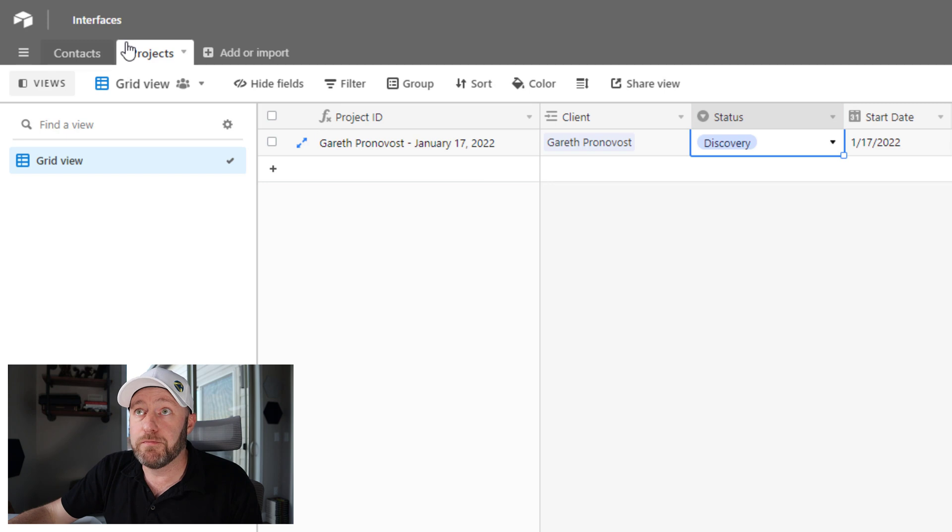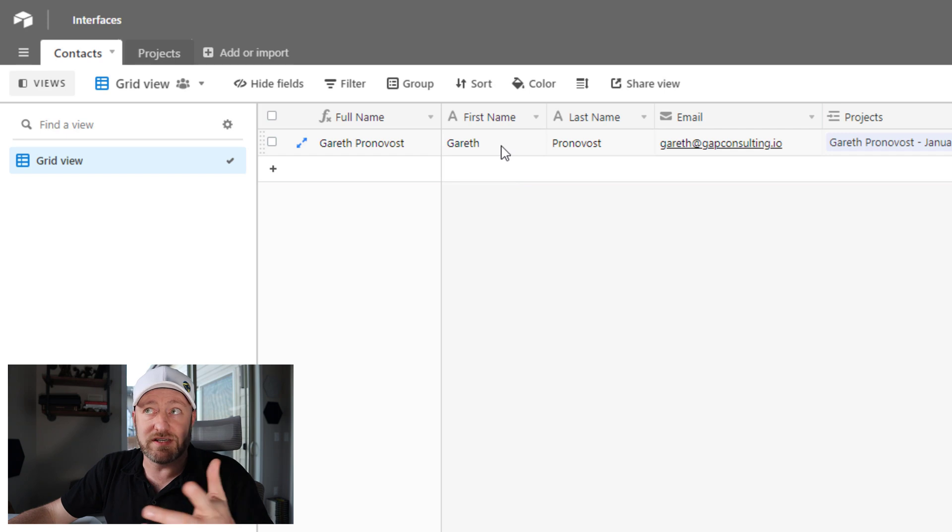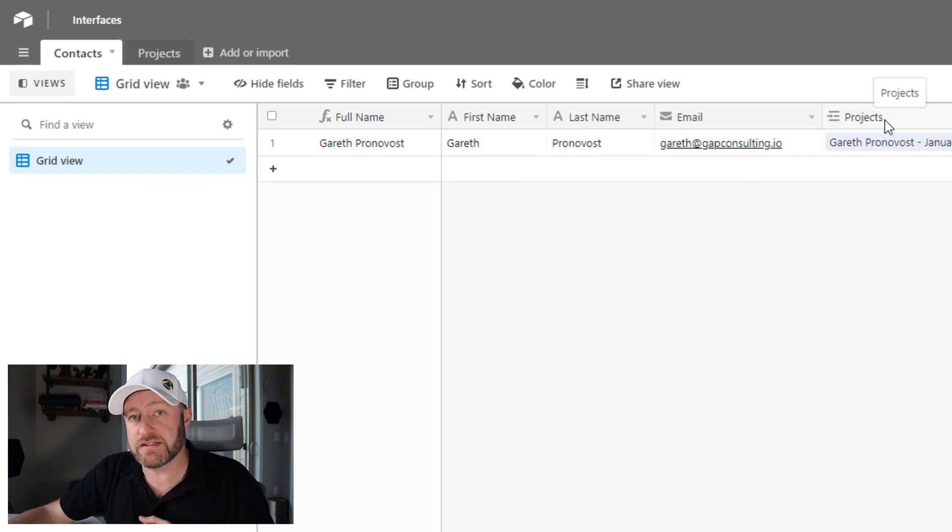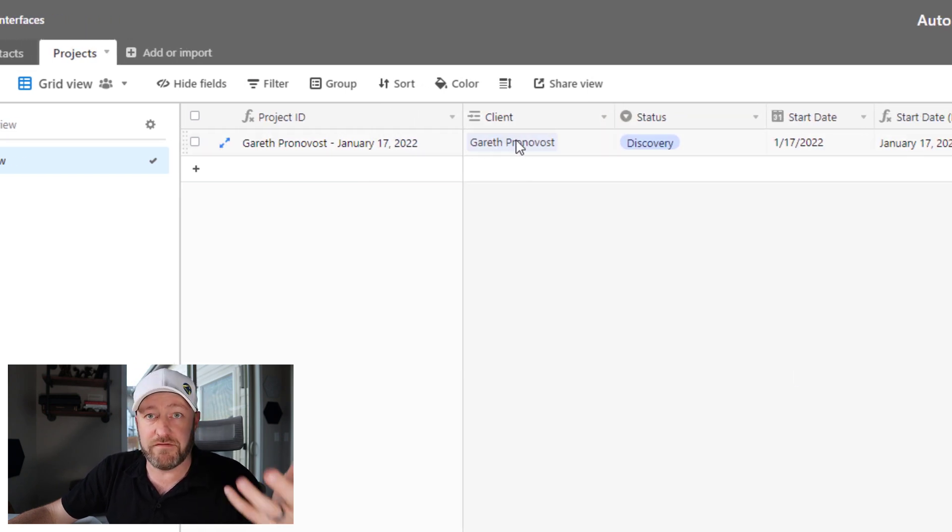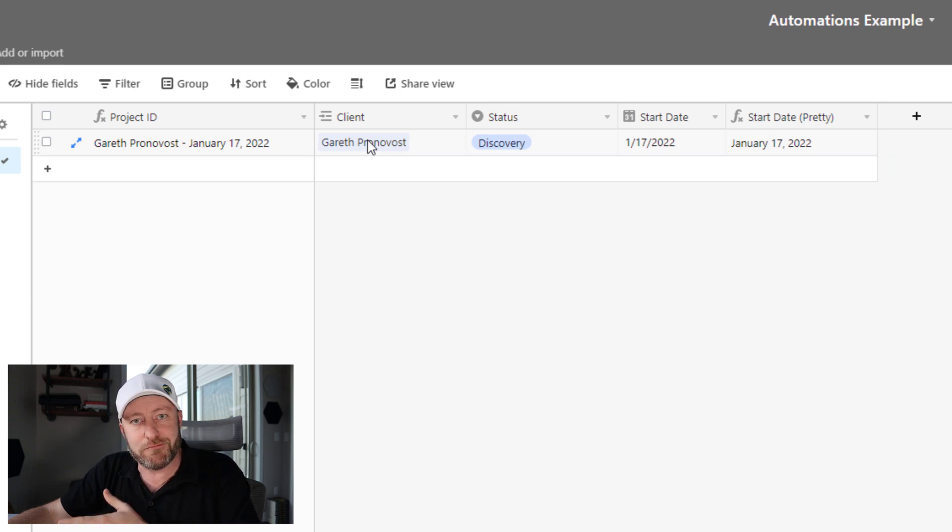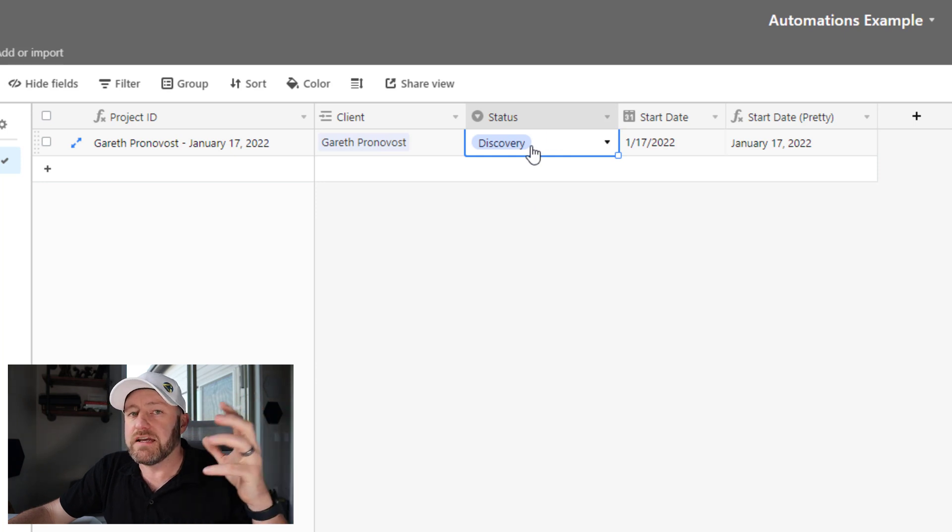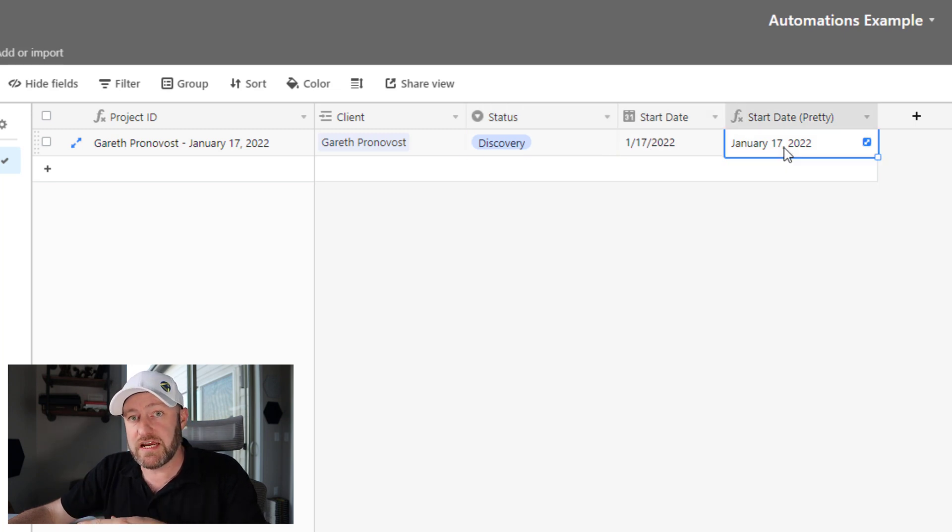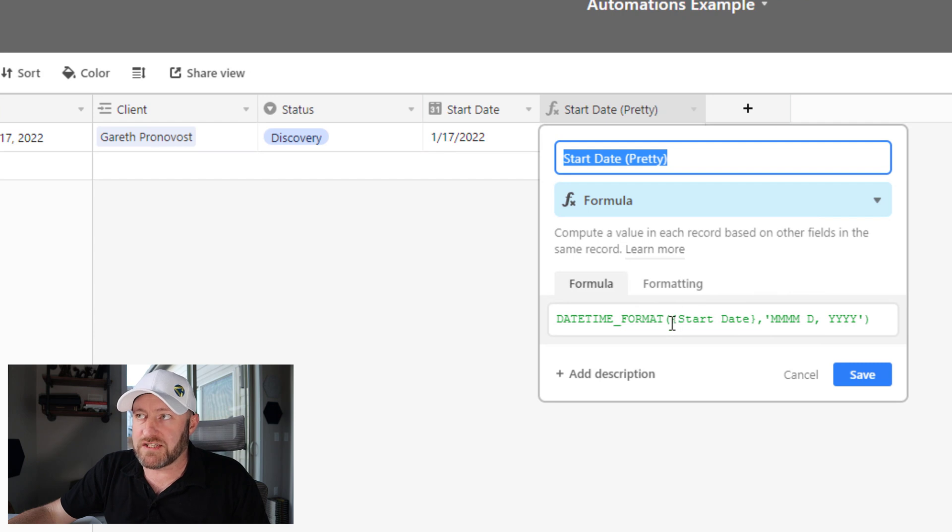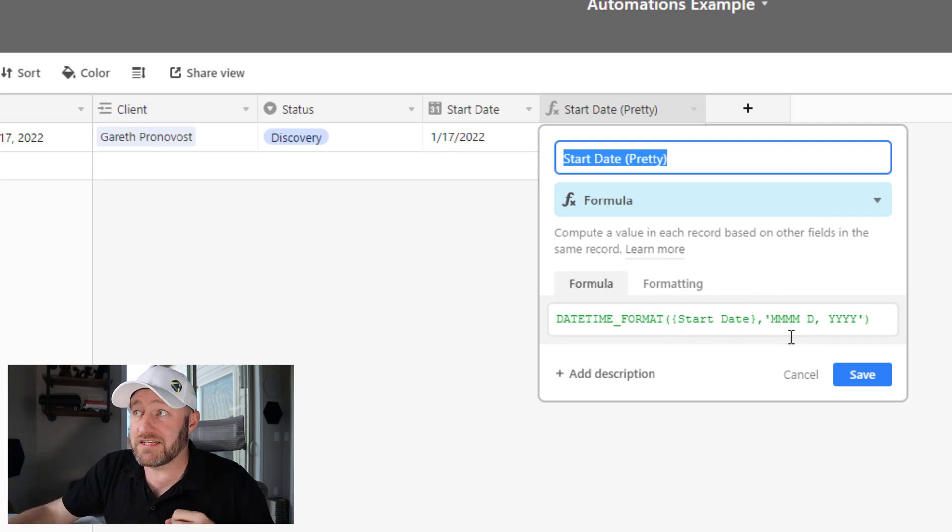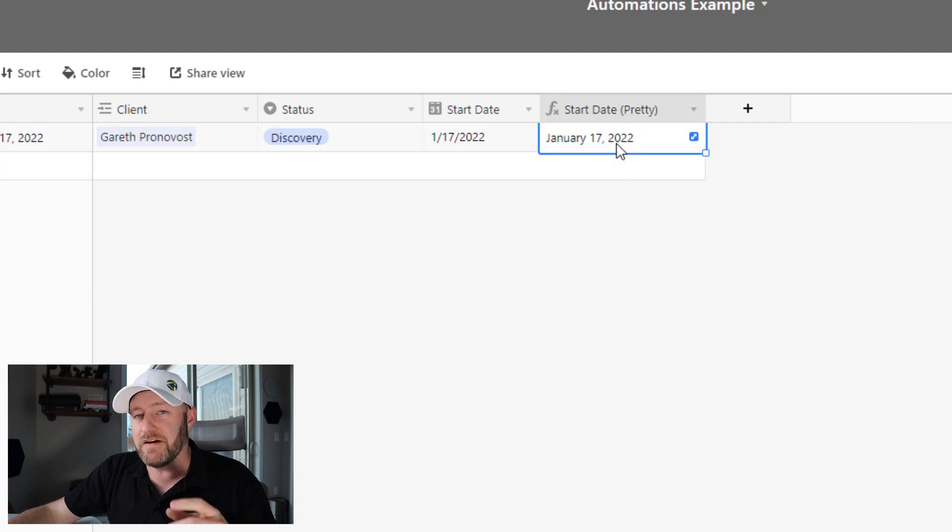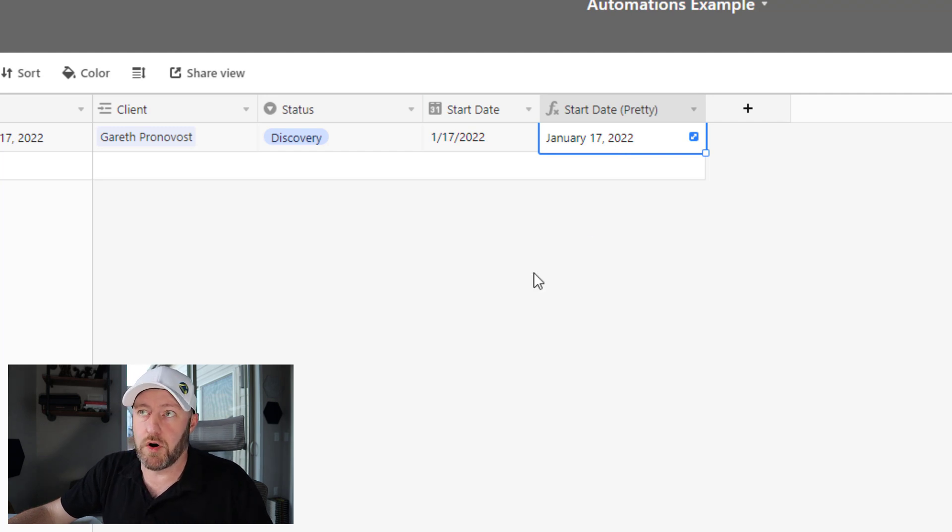Now we have two parts, contacts and projects. Contacts is really straightforward. It's a name and an email address. And then we have a link to the projects. On the projects table, we have obviously the reciprocal of that link. If a client is linked to a project, the project is also linked to the client. But we have this status here. What phase or stage is this particular project in? We also have a start date and then we have a start date pretty. And this is just a formula where I'm taking that start date and outputting it in a nicer format. In this case, the full month, a day and the year. I feel like this is a little bit easier to read and you'll see why I want this in just a moment.